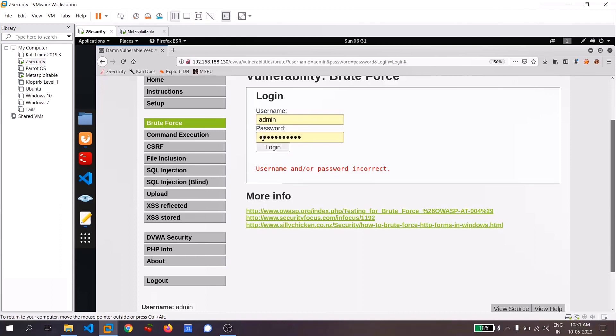Since I changed my password here and you can see when I tried to log in, it is showing that username or password is incorrect. So in order to brute force this section, first of all, we need to turn on our proxy in your browser. Or you can simply download Foxy proxy and you can set your Burp Suite configurations.